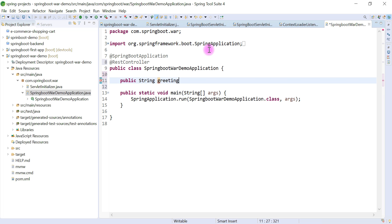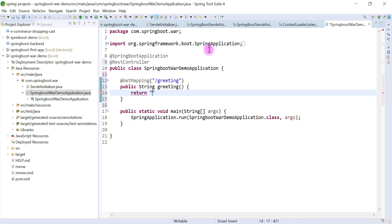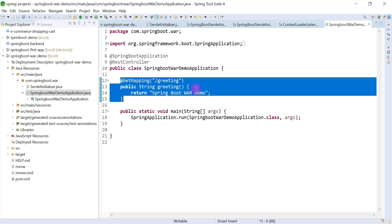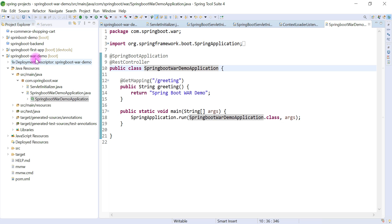Let's quickly create a simple REST API — public method returning a String, named 'greeting'. I'll annotate this method with @GetMapping and give it the endpoint URL '/greeting', and just return 'spring-boot-war-demo'. We're not creating a complex controller here — we just want to test the Spring Boot application deployment in an external Tomcat server.